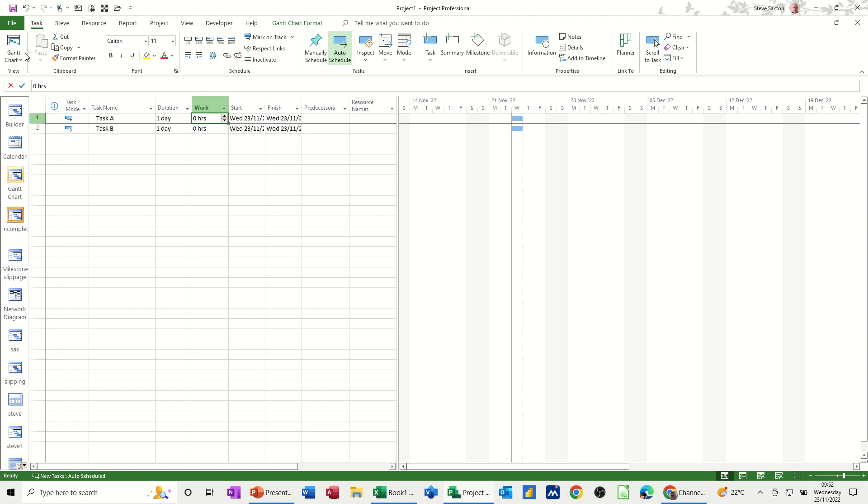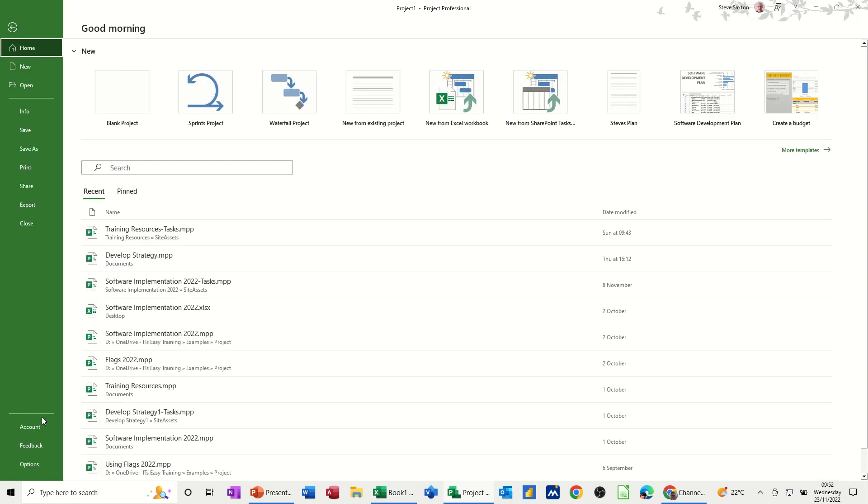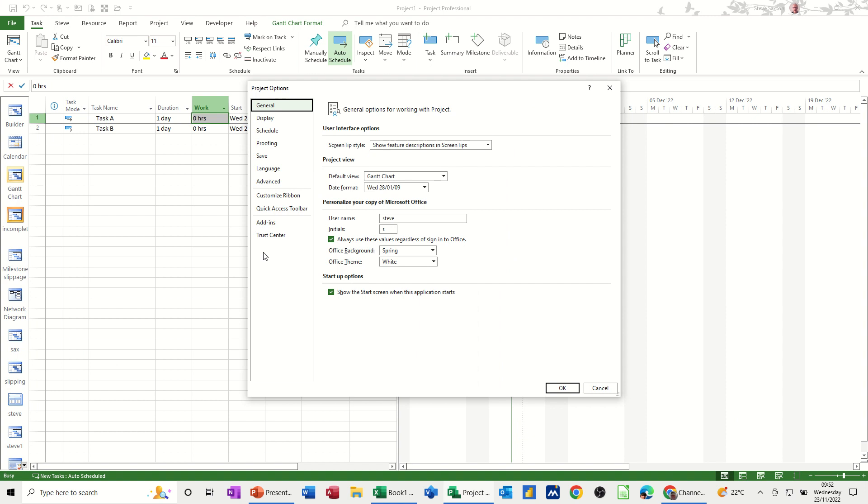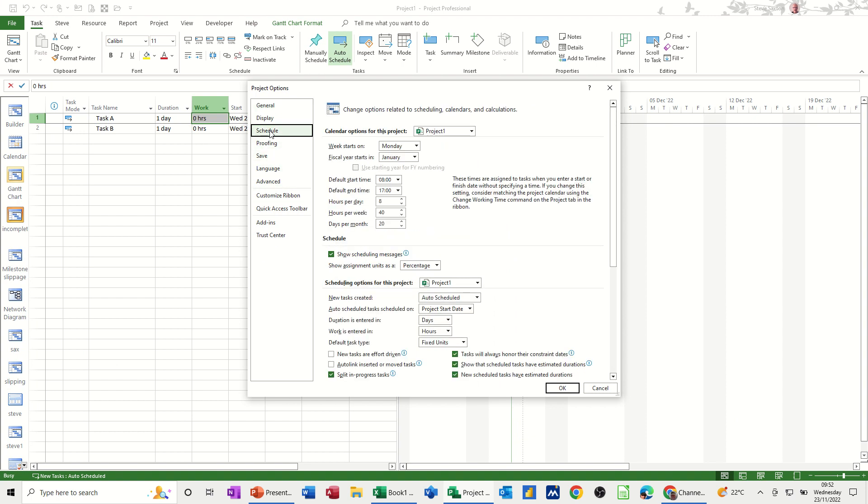you want it set in and changing from the default. So again, you have to go back into file, options, this time schedule. So we've just been in here for this. And this is where you come also for duration is entered in days. And then you just change that to, say, hours.